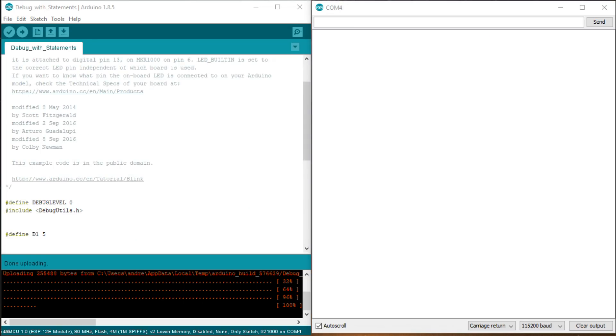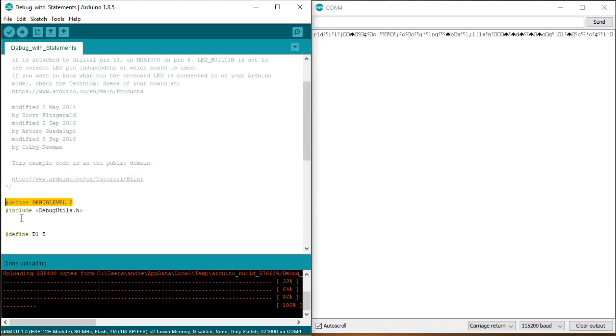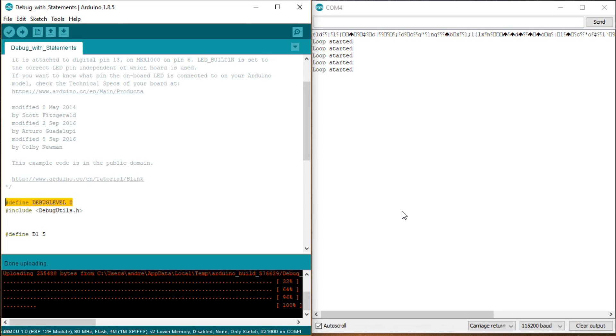But if we change the debug level to zero, we see only the text started and loop. This is because a lower debug level does not show any more debug messages on higher levels like debug print 1 or debug print 2. The print statements are also not included in the code and do not eat any flash memory. Useful.